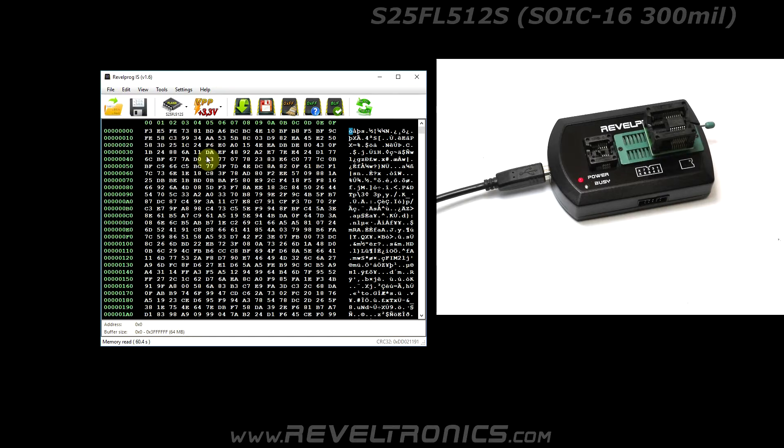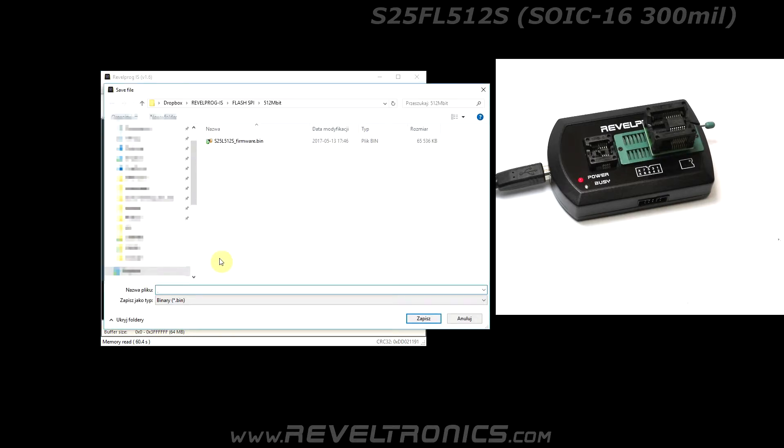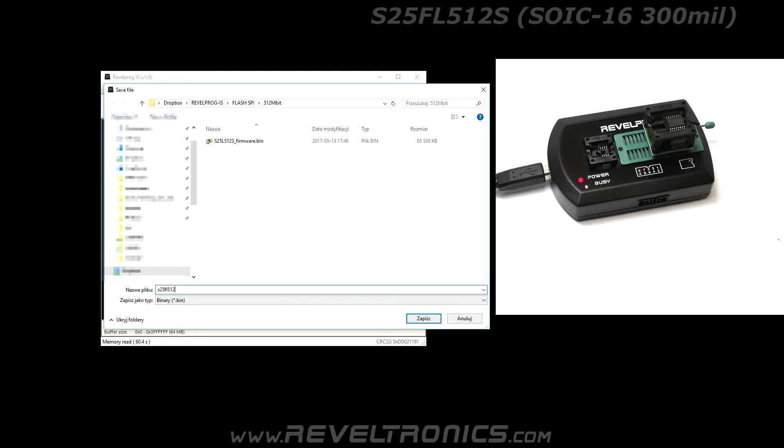Make backup to external file. It is good practice to make backup before reprogramming the device.